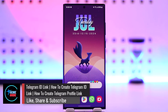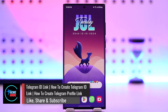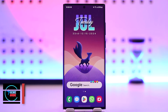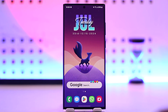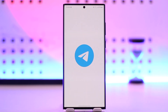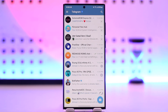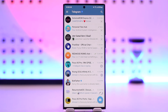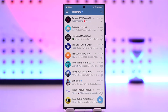How to create a Telegram ID link or profile link. If you want to create one, simply open the Telegram application. You don't have to create it manually — a Telegram link will automatically be created after your username. It follows the format t.me, which is telegram.me, slash your username.